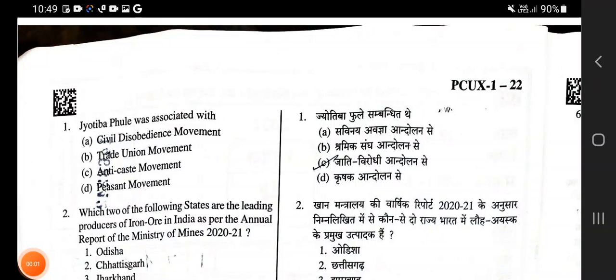Hello and welcome to my new video. Today in this video we will solve the Set B question paper of UPSC PCS 2022. Here we will solve 10 questions each in every video.